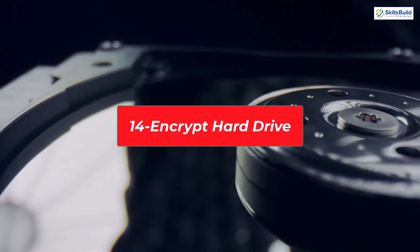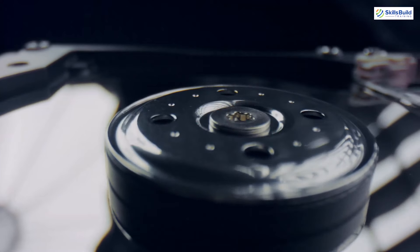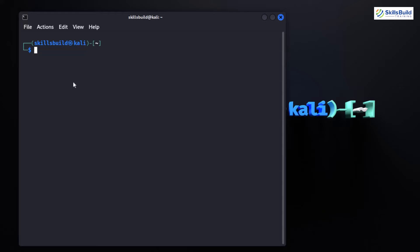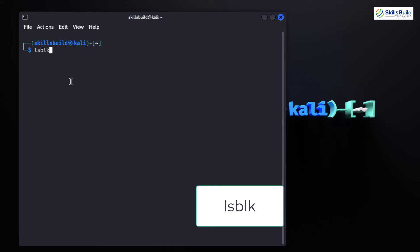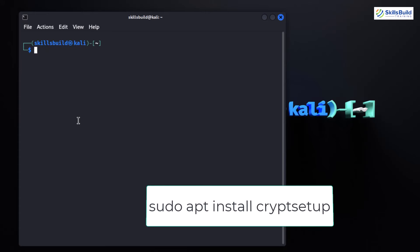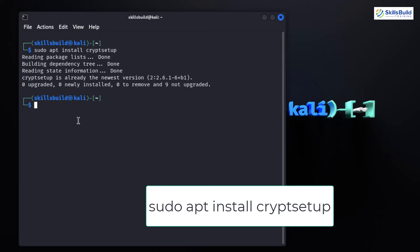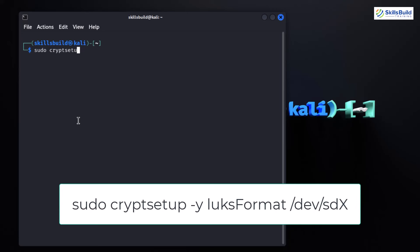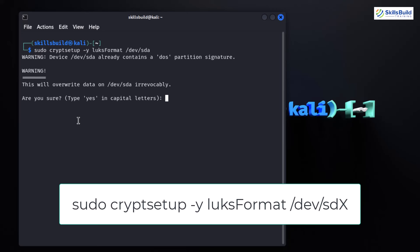Encrypting your hard drive adds an extra layer of protection, ensuring your sensitive information remains confidential. First, identify the partition you want to encrypt by typing: lsblk — this displays a list of available block devices and their partitions. Next, install the necessary tools for encryption using the cryptsetup package by typing: sudo apt install cryptsetup. Then type: sudo cryptsetup -y luksFormat /dev/sdx. Don't forget to replace /dev/sdx with the actual partition you want to encrypt. This command sets up the encrypted container.